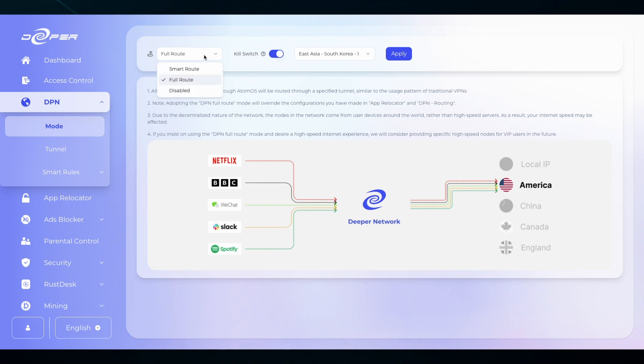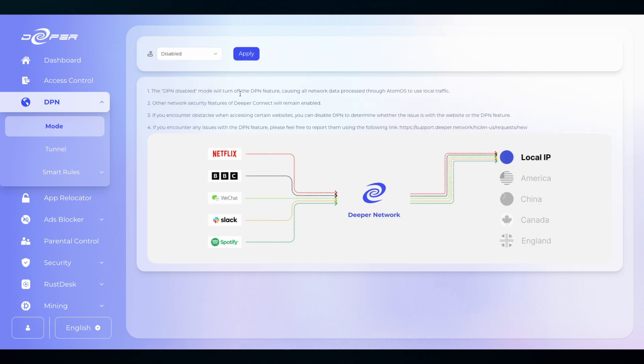DPN disabled just means that there will be zero DPN activity, which means no encryption and you will only use your local network.